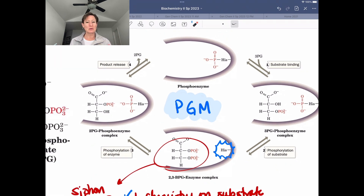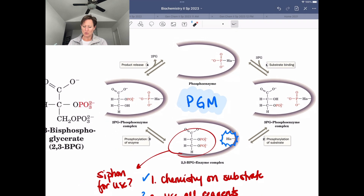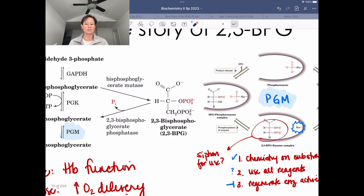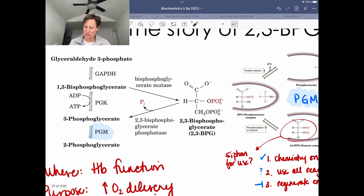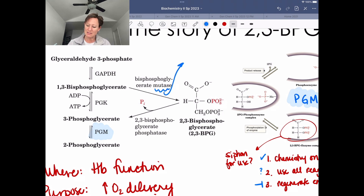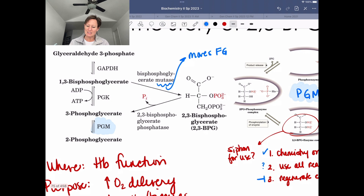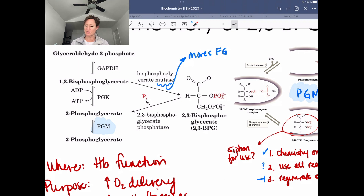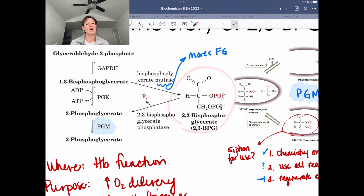So that's the first place we saw 2,3-BPG — first in oxygen delivery, then as an intermediate in PGM. Now let's wrap up with how we actually use a different pathway to synthesize 2,3-BPG. We use an enzyme called bisphosphoglycerate mutase. Mutase enzymes move functional groups. This enzyme takes 1,3-BPG and moves the phosphate from the 1-position to the 2-position, generating the product 2,3-BPG — not siphoning off an intermediate.